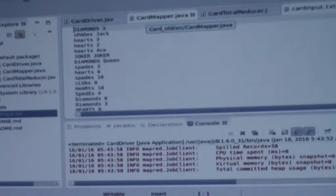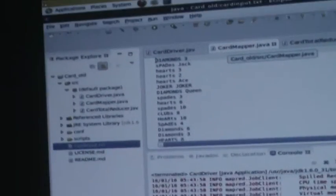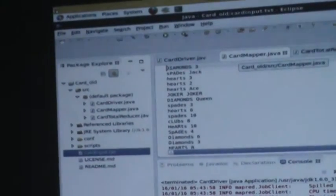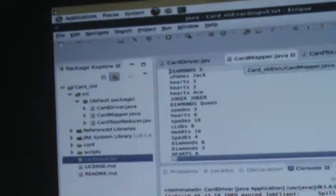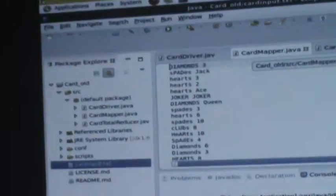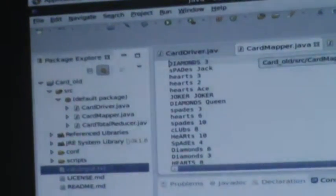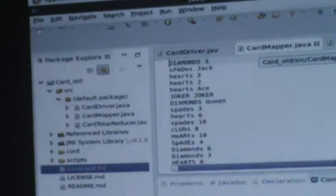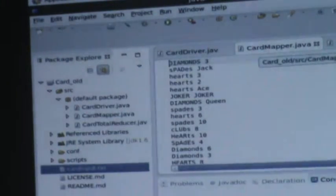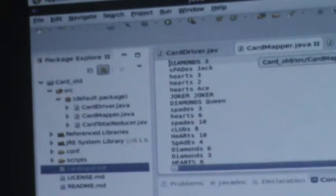In the reducer stage, diamonds-three appearing multiple times would be summed up to get the total diamonds count and the total spades count. This is the basic idea of how MapReduce works: in the mapping stage, useful data is sorted out, and in the reducer stage, the data is summed up to get the actual count.